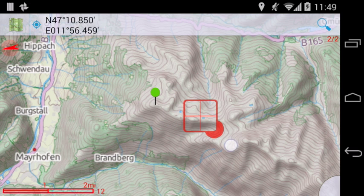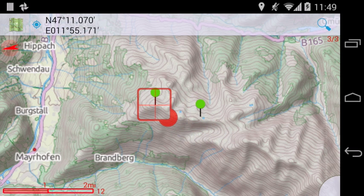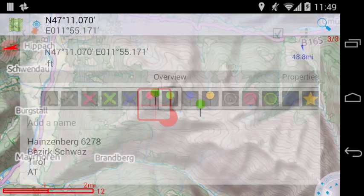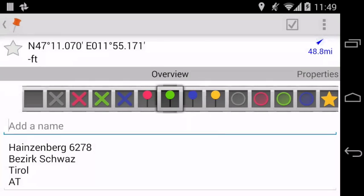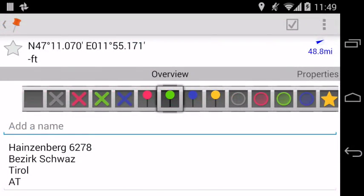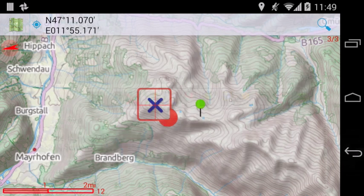Let's create a second one. To edit an existing node, select it with a cursor and select Edit from the menu. Here you can change the location manually or change the icon, name and description. Press Back to commit the changes.